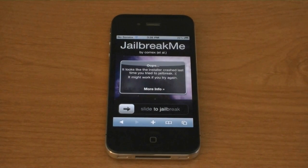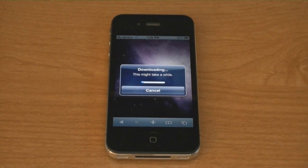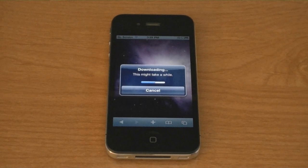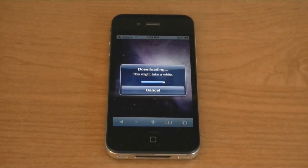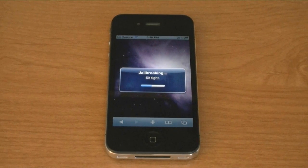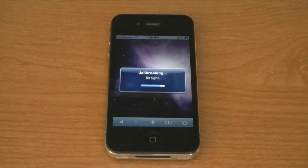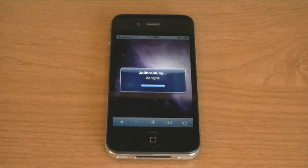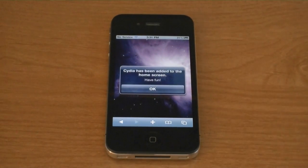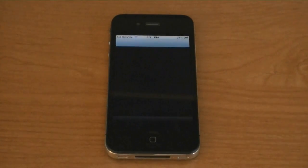To jailbreak your phone, go to jailbreakme.com and slide to jailbreak. And now it's downloading Cydia to my phone. Cydia has been added to the home screen, and there is Cydia on my iPhone 4.0.